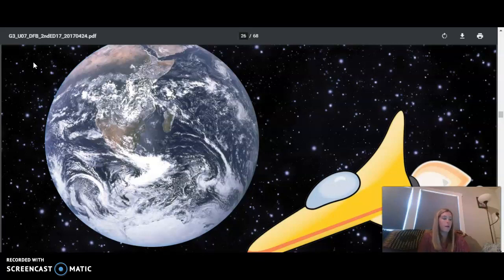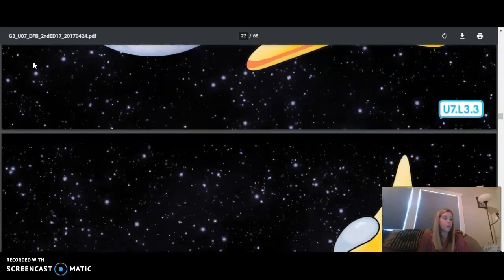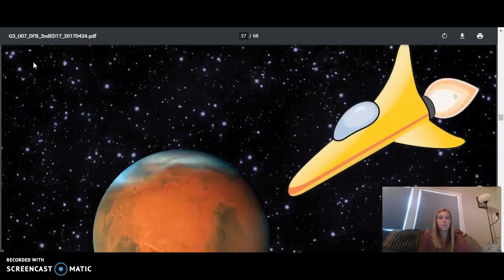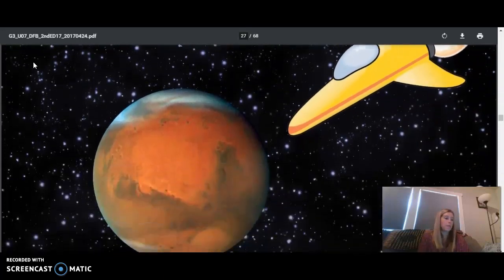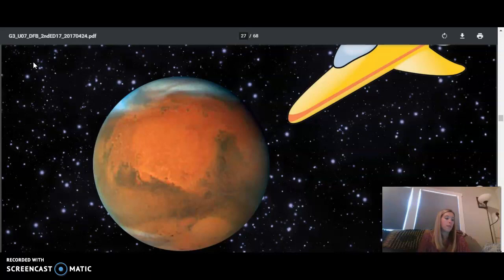Let's zoom past Earth and head toward the fourth planet from the sun in our solar system. The red planet, Mars. Mars is the last of the four rocky planets in our solar system. As soon as you see it, you know why it's called the red planet. Because it really is reddish.